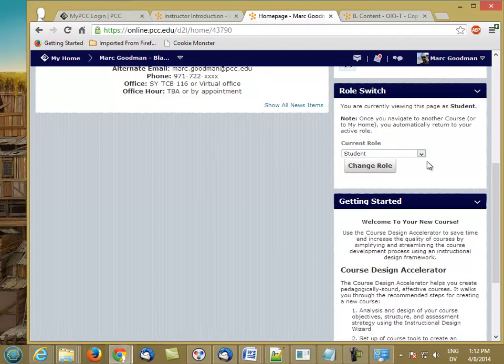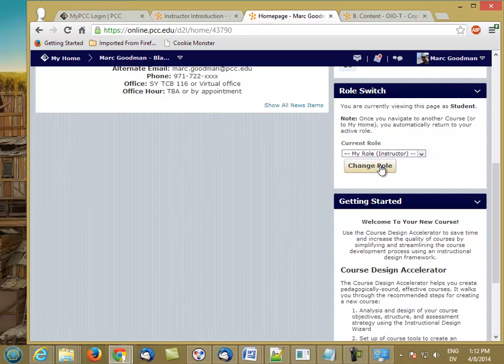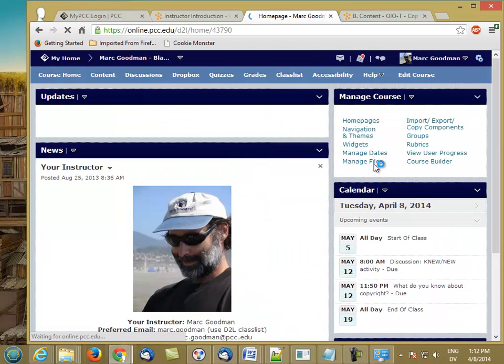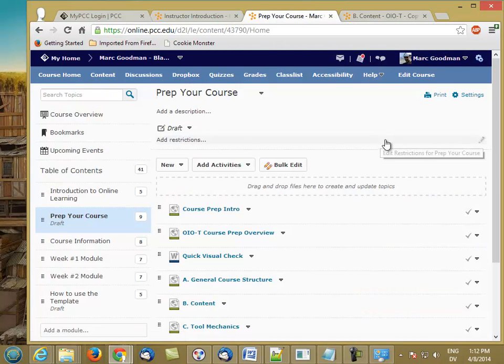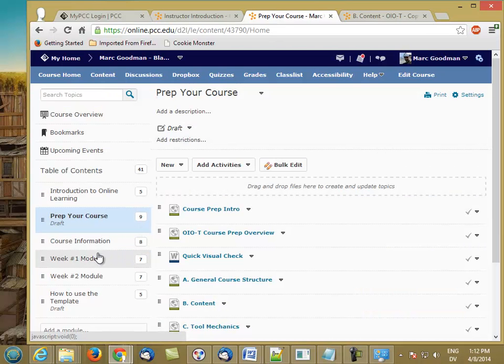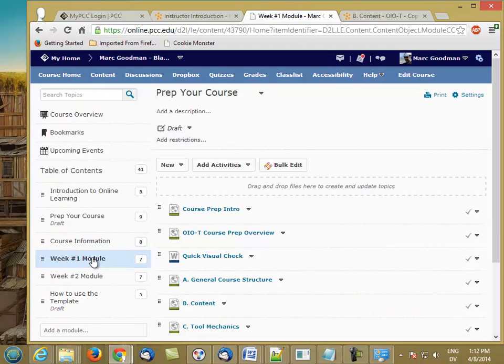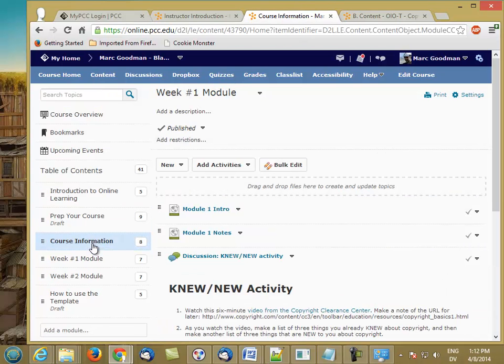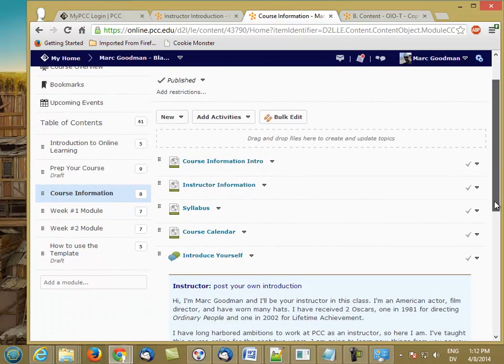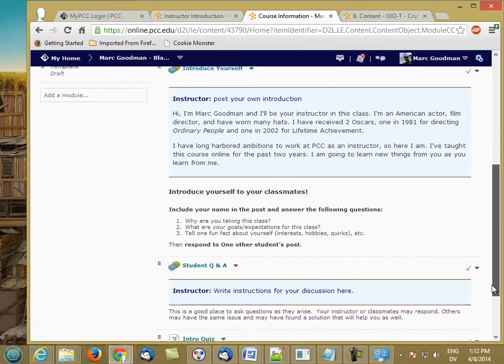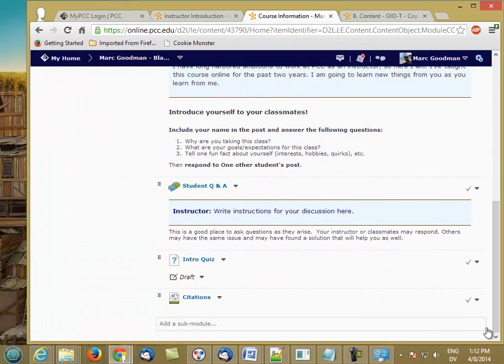Switch back to the instructor. And then the next thing we want to do is, in the course information module, we want to make sure that this intro quiz is released to the student.